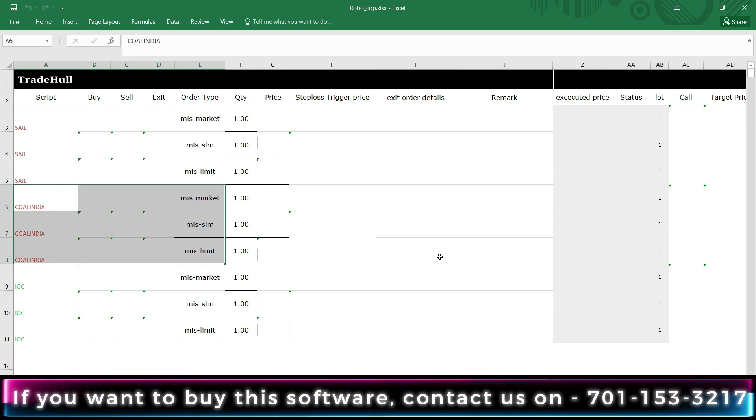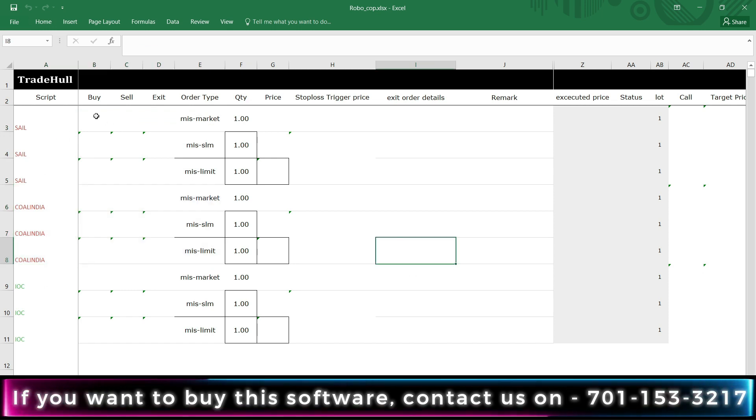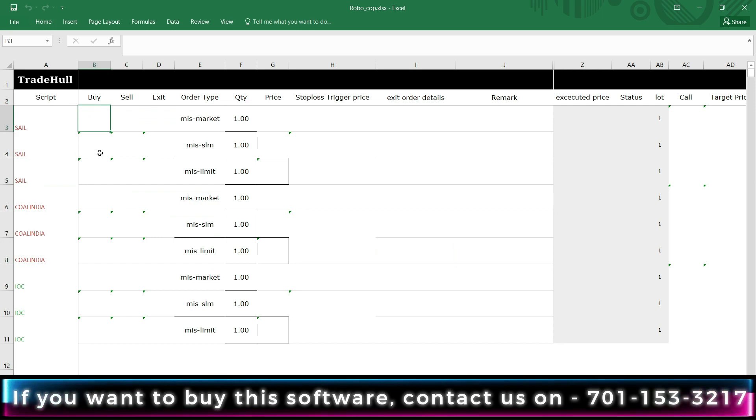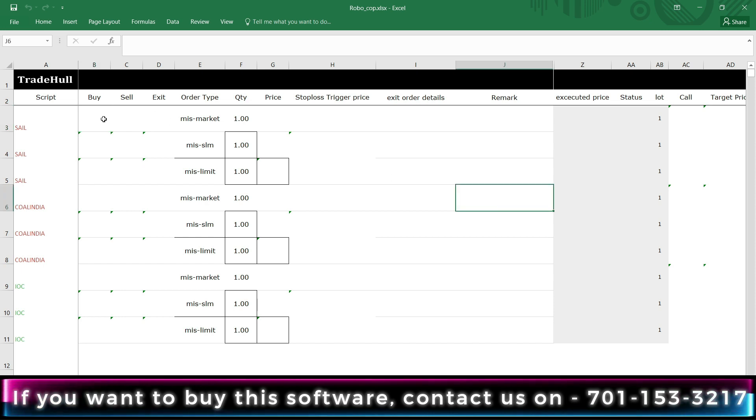So I will place one buy order and afterwards it will automatically place one stop-loss order and one target order. Let's see.